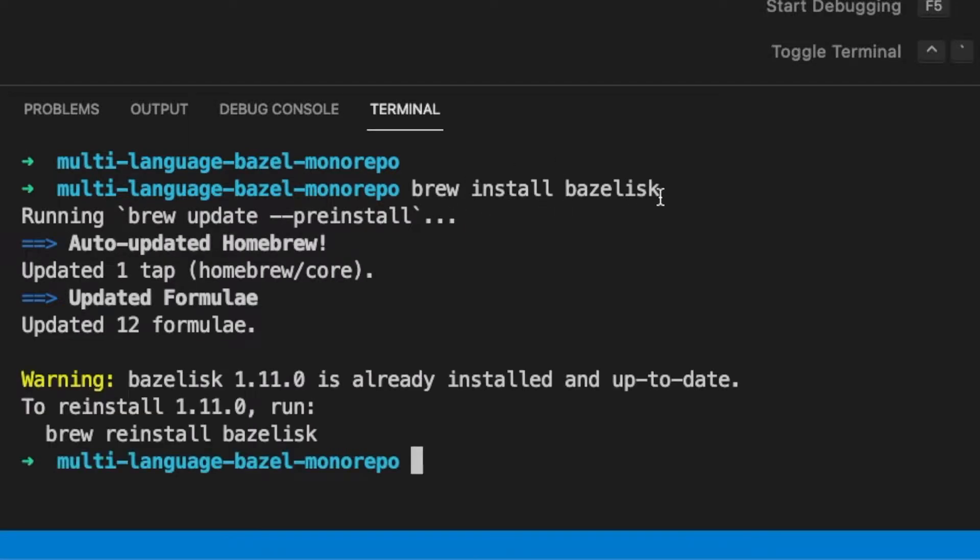I've installed Bazelisk before so this should be pretty quick. I'm in version 1.11.0 and that's good.